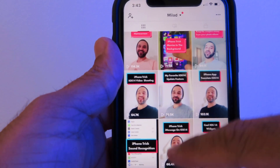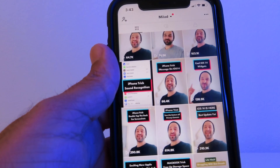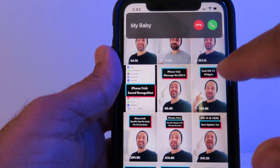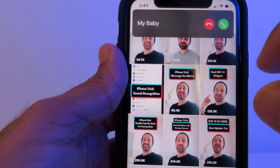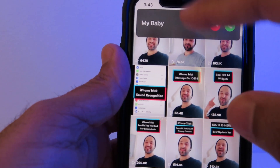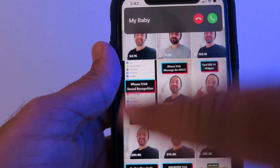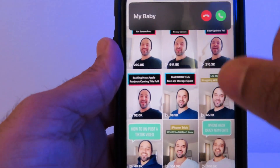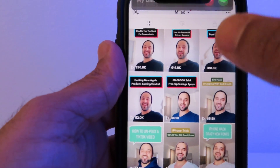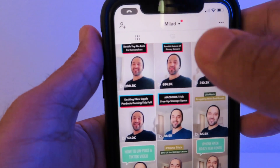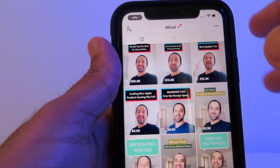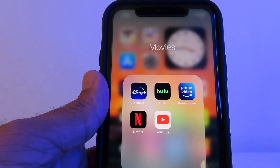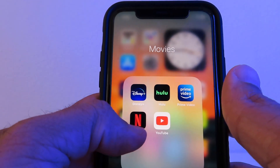If you're browsing your apps and someone calls you, the phone call will now appear as a small banner at the top — it will not cover the whole screen. So you can still browse, and the call notification just sits right up there. I love that feature.